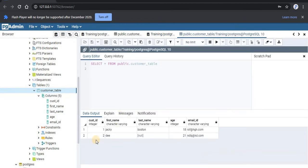Now here you can see that for last name the value is null. In the last lecture we also discussed that there is a constraint called NOT NULL. Had there been a constraint on last name of it been NOT NULL, then this particular query would have given us an error.